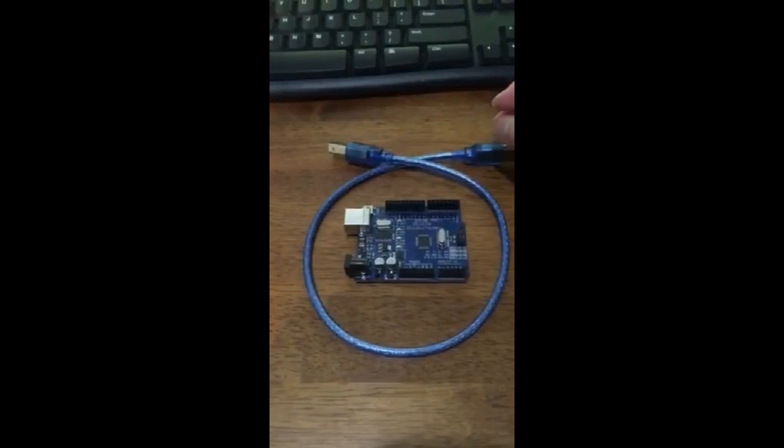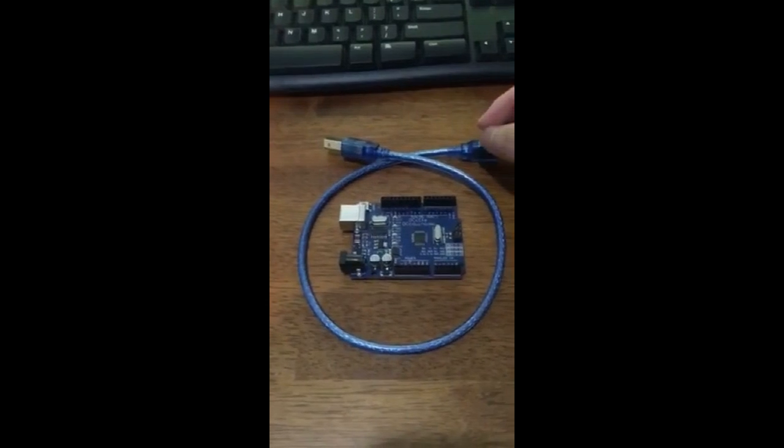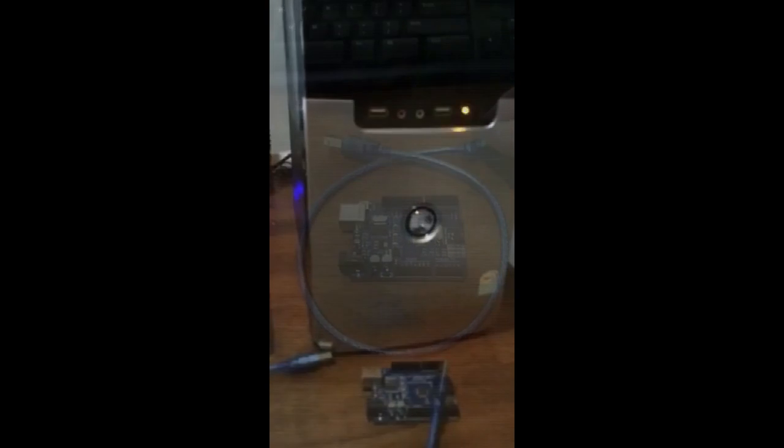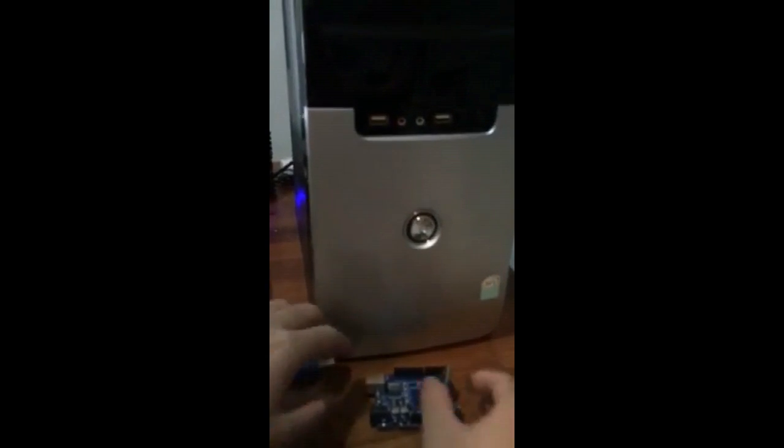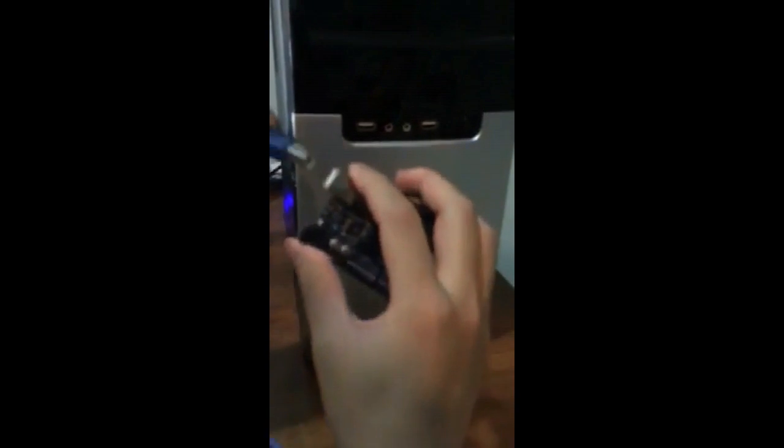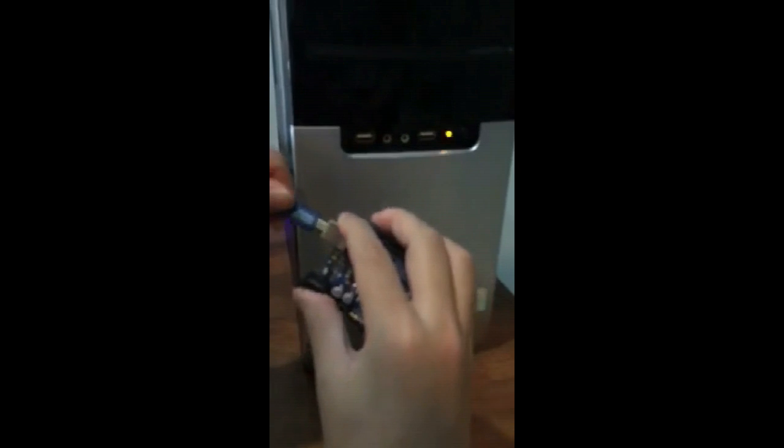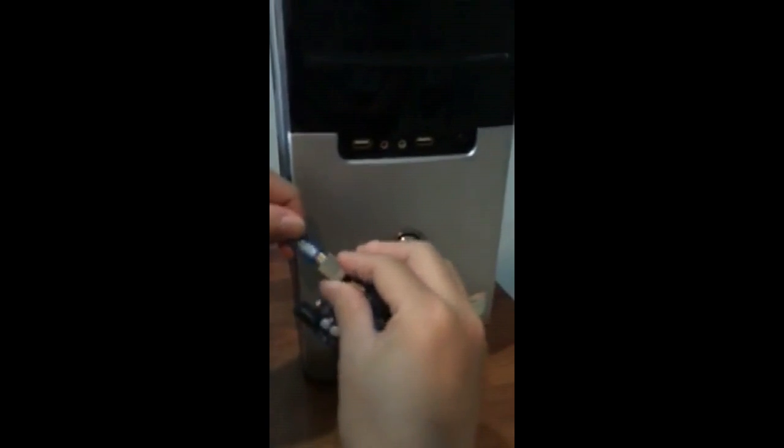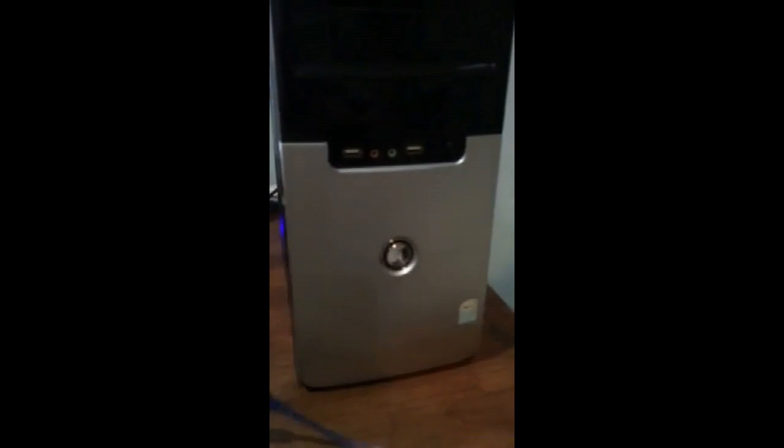Now I'm connecting the Arduino to the PC COM port.